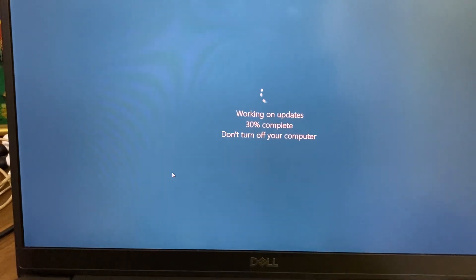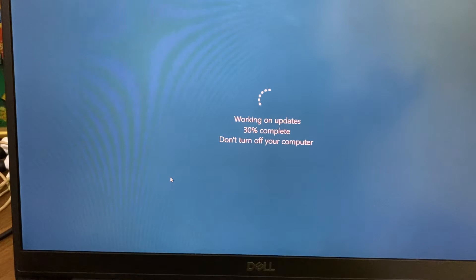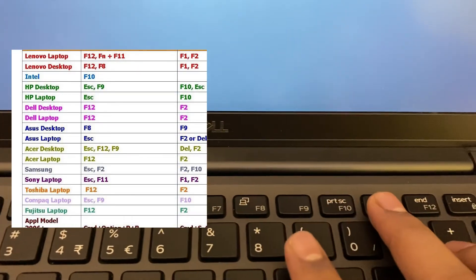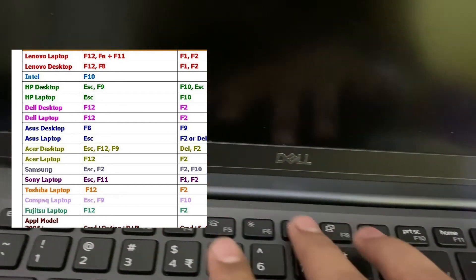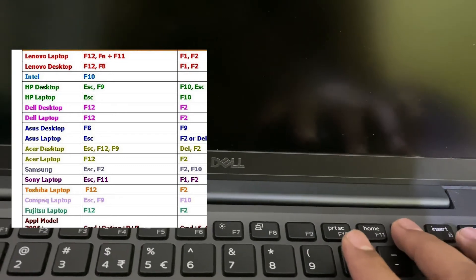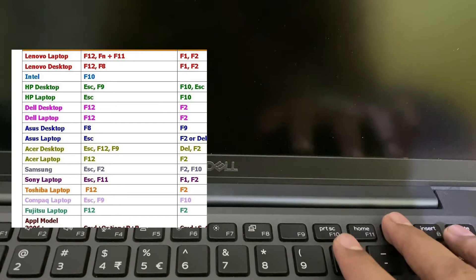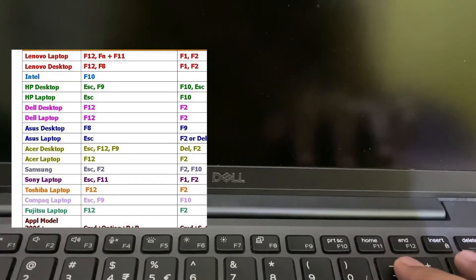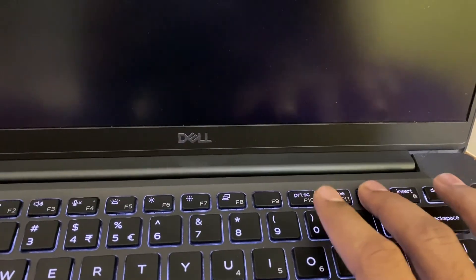Different laptops use different keys to get into BIOS. The keys commonly used are F12, F11, F10, or Escape. In my case it is F12. You have to press one of these buttons to get into BIOS, and I'll show you how to enable Hyper-V — that is, virtualization — from there.